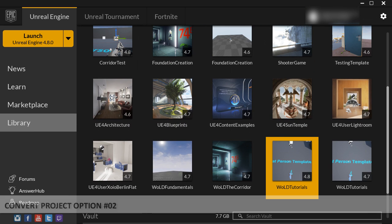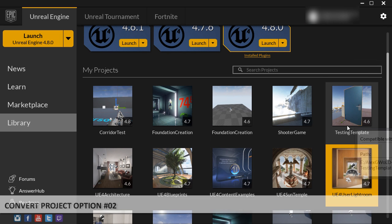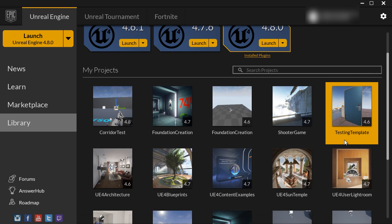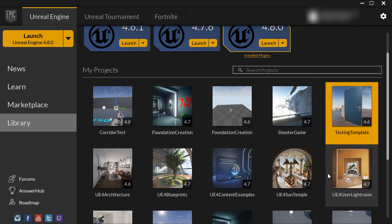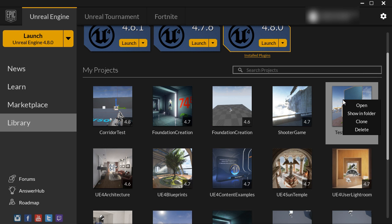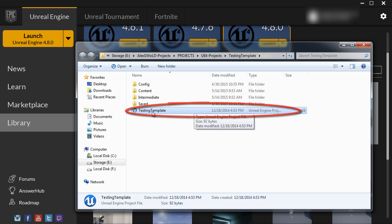Let me show you another option of converting the project. Here, I have a project called Testing Template 4.6, and I want to convert this to the new Unreal Engine version. Right-click on the thumbnail, choose Show in Folder, and select Unreal Engine Project File.